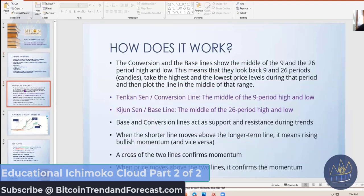I'm going to give this slide to you as well for those people so it's on the webinar. How does it work? There are two lines: a conversion and a baseline. The Tenkin line is the conversion line, and it's the middle of the nine-period high and low. The Kijun is the baseline, and it's the middle of the 26-period high and low.